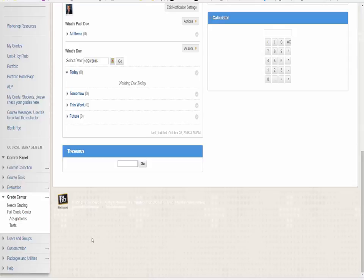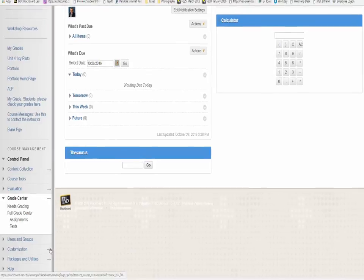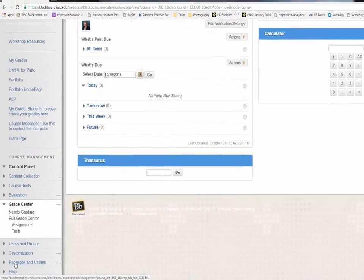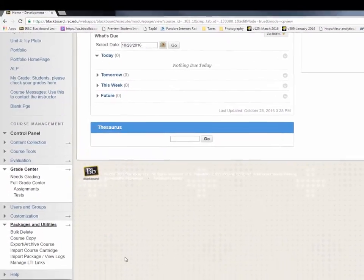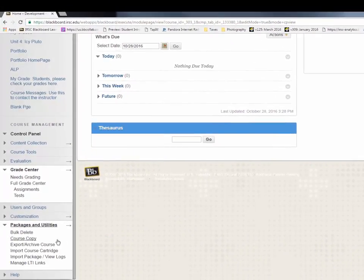Scroll down to the bottom where you'll see the Packages and Utilities link. Select Bulk Delete.